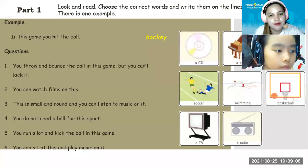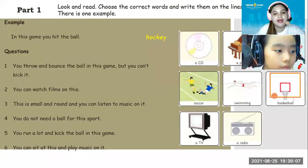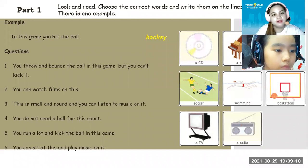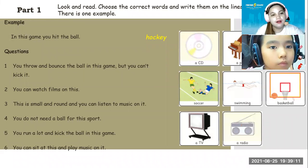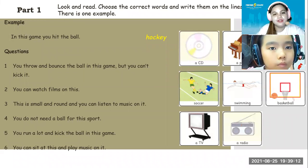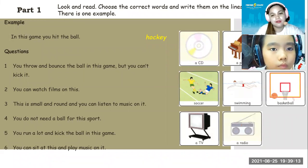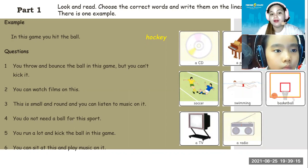Now, let's continue, Akiko. We are now in the reading activity. This is part number one: look and read. Choose the correct words and write them on the lines.